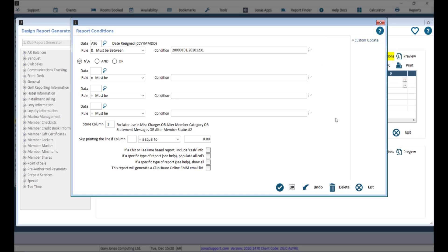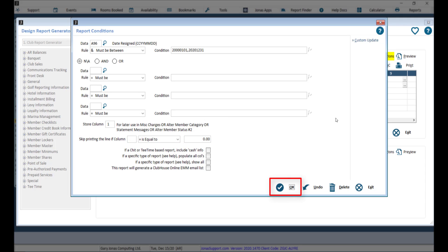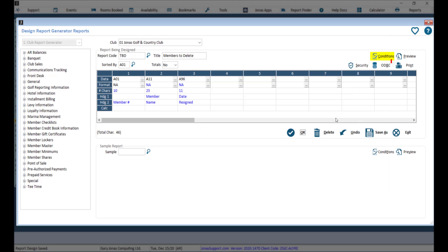It is important to set the store column field to one member number, which is required to alter the member status. Then click OK and click print to run the report.